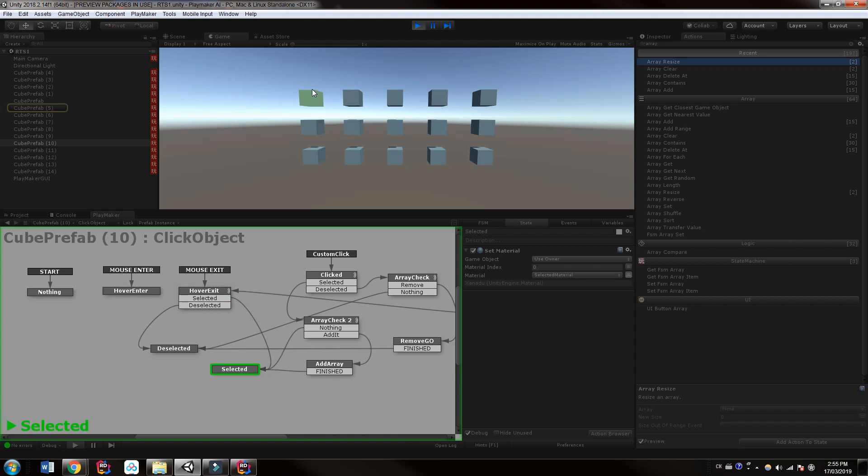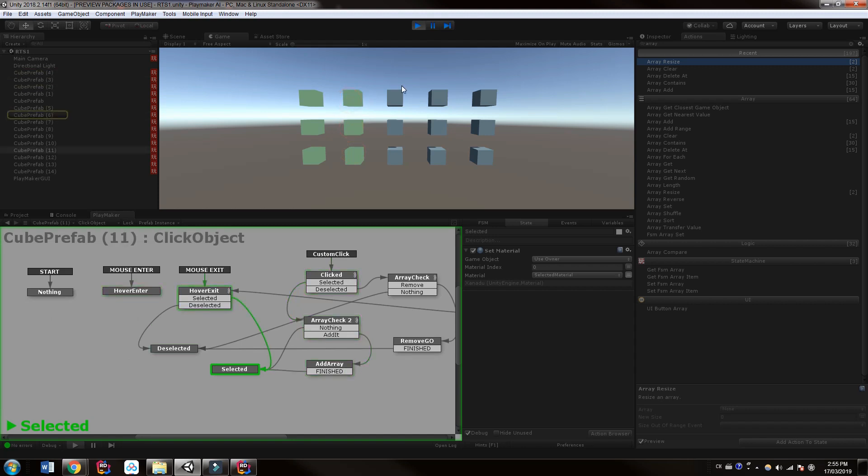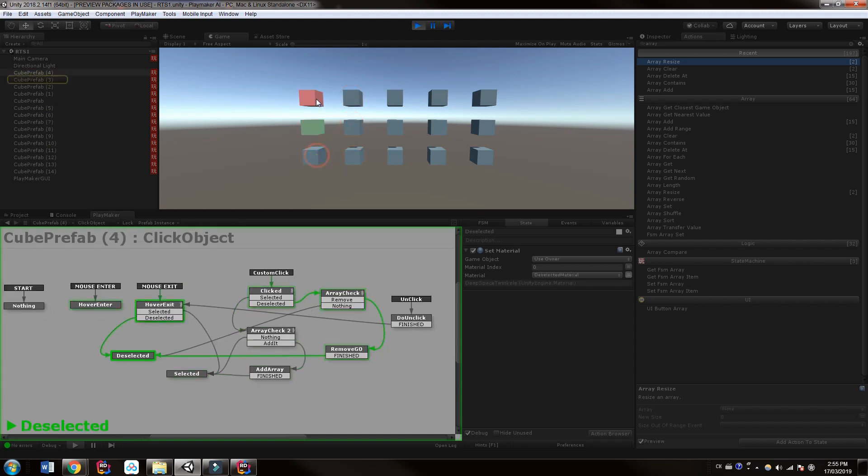If we hit control, and I'm holding down control, I can select multiple objects. And while I'm still holding control, I can deselect objects.